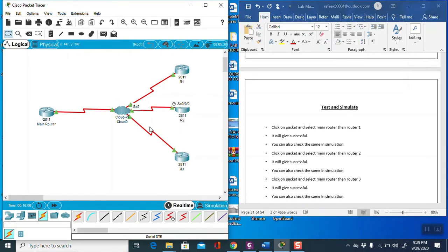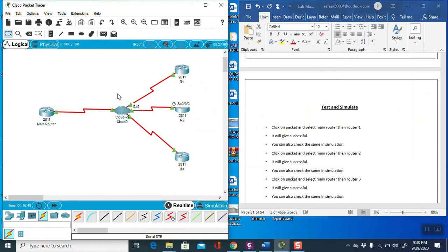Alhamdulillah, from all router configurations, messages are sending and it is working. This is all about Lab Number Five — point-to-multipoint implementation of frame relay. To revise: first go to each router and add the serial port, then configure each router. Remember, from main router to cloud you must add the DCE port, and from cloud to Router 1, Router 2, Router 3 you must add the DTE port. This is very important, otherwise your configuration will not work. Thanks for watching this lab session.